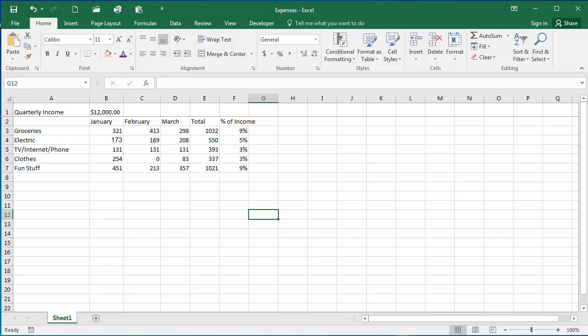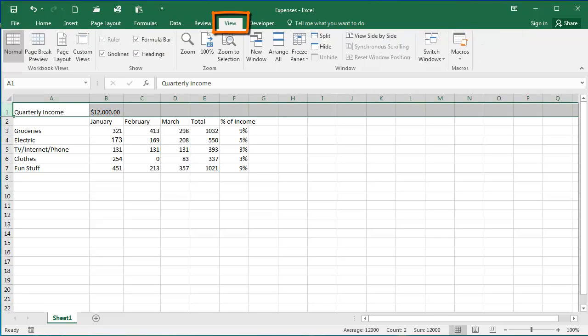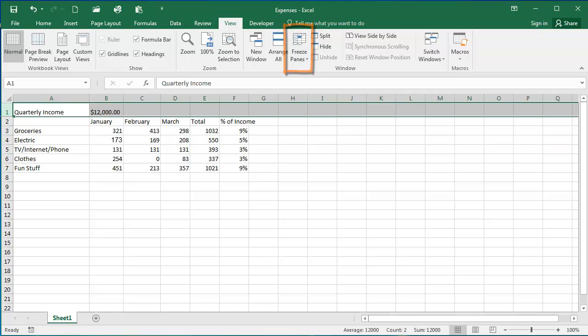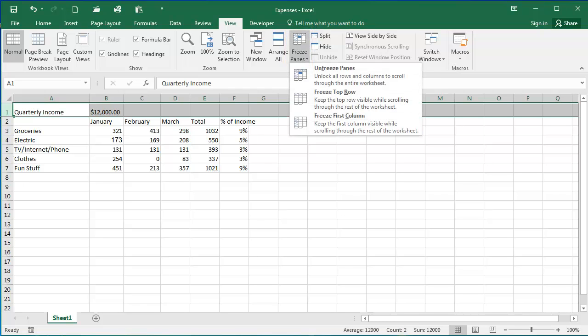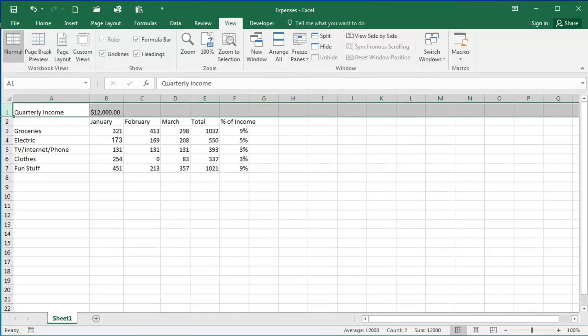So to freeze my row, I'm going to select row 1 by clicking on 1, and then I'm going to select the View tab. Then I'm going to select Freeze Panes from the window group, and I'm going to select Freeze Top Row. And this is going to make, as it says, the top row visible when I'm scrolling.